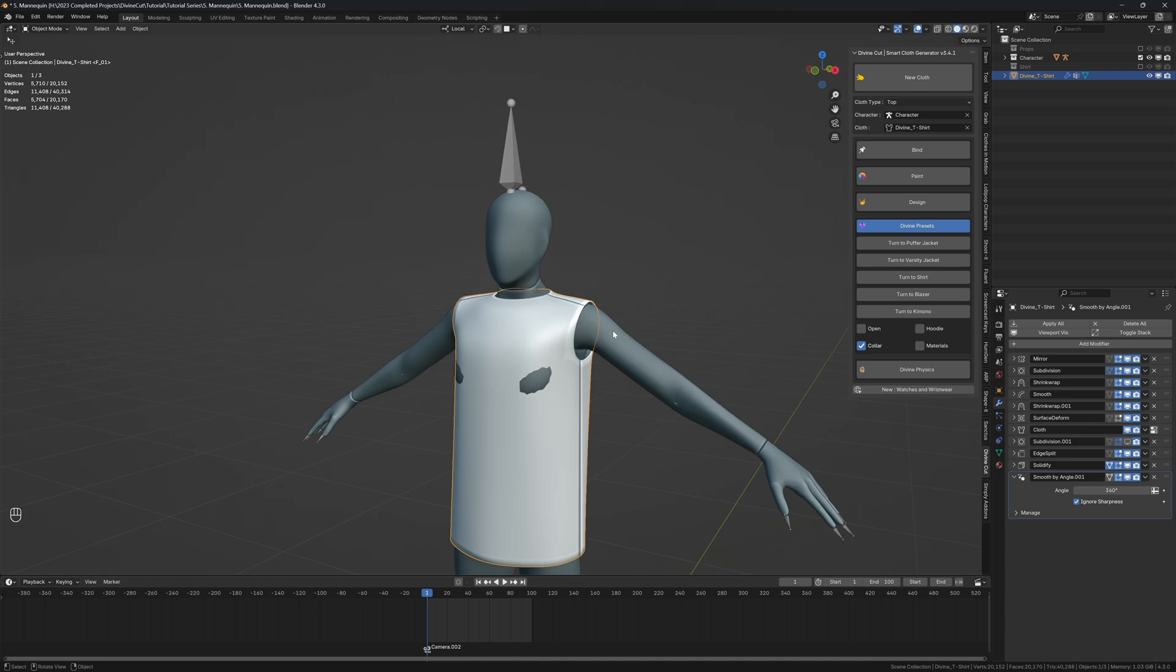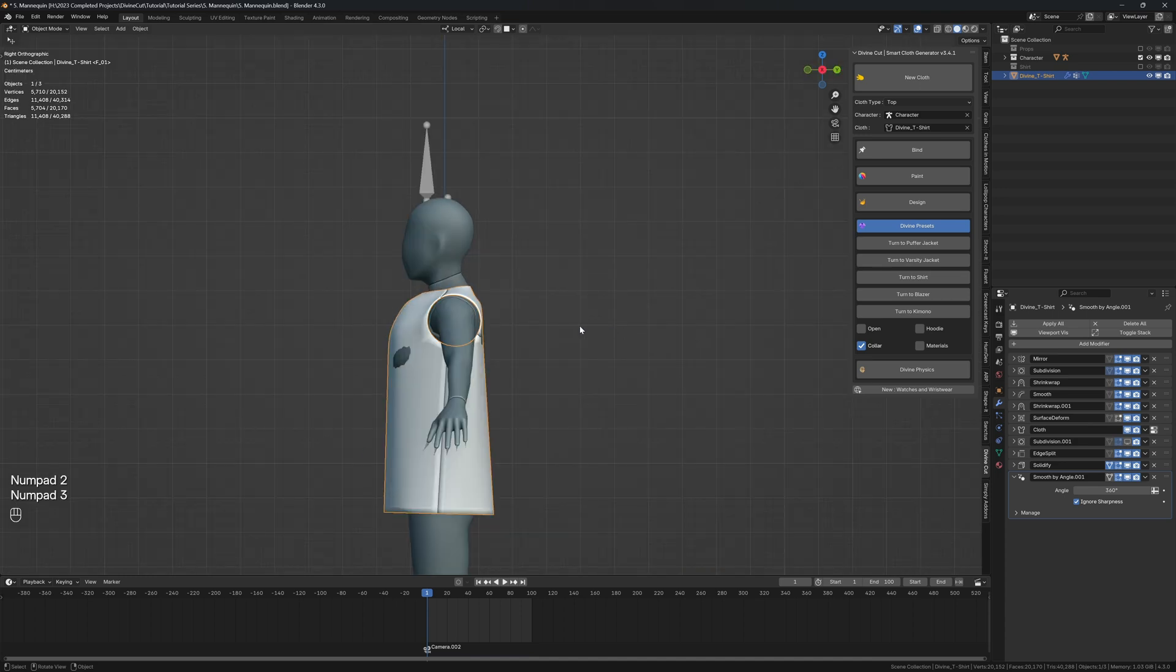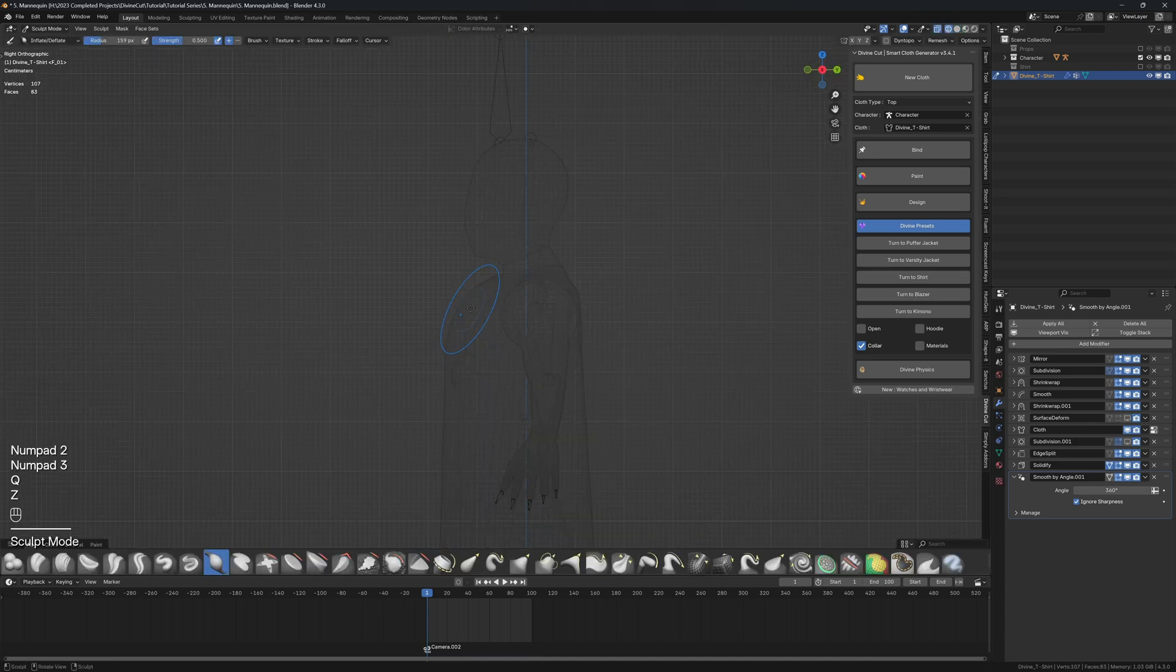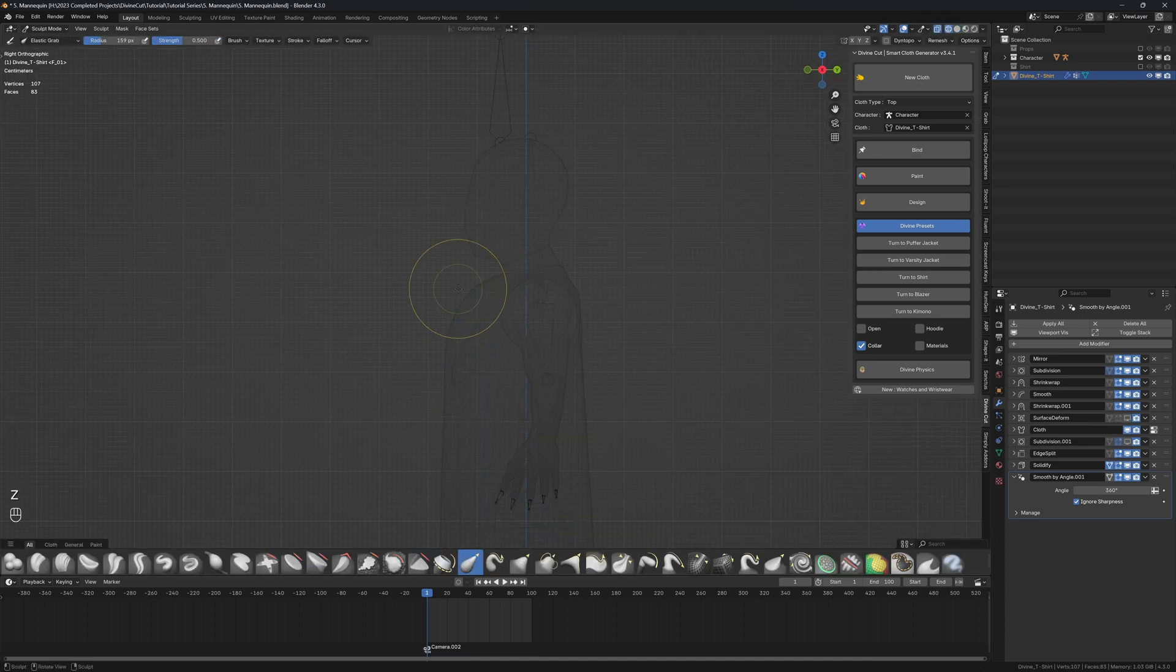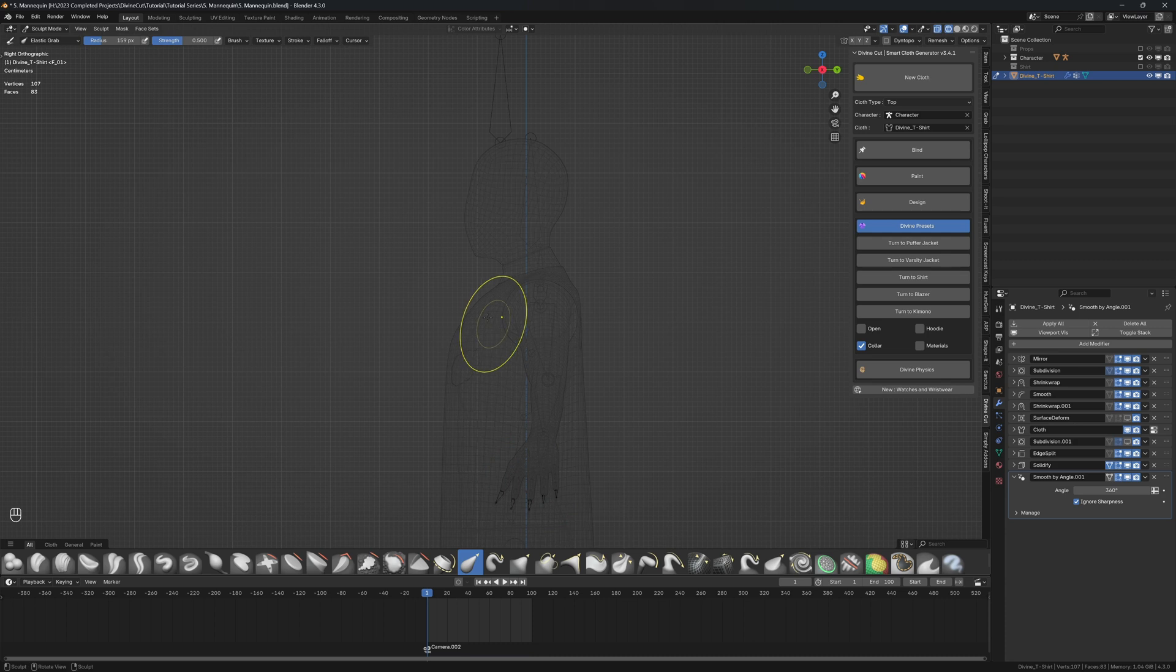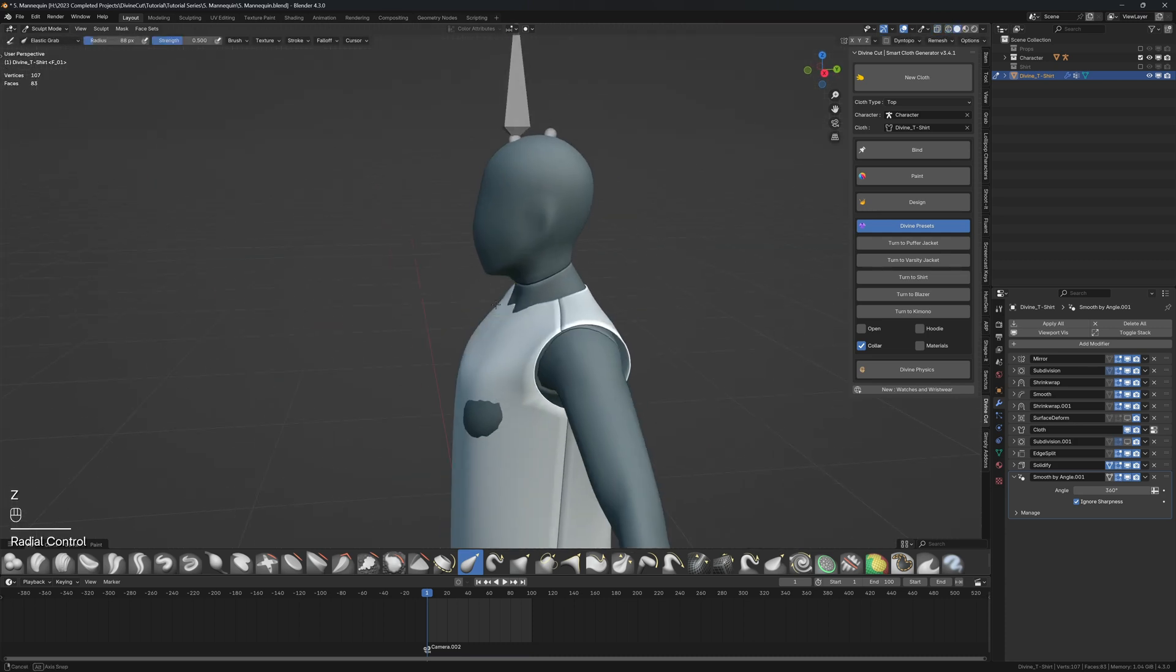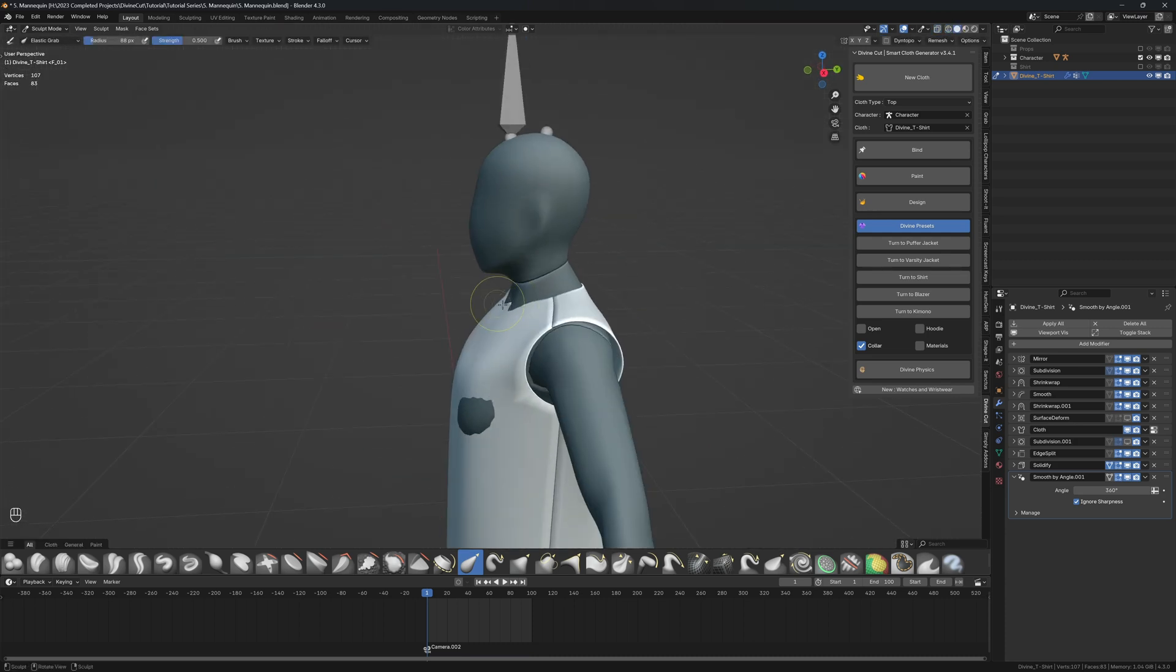I'm also going to go into sculpt mode on the side and just move this place down a little so that it's fitted nicely onto the character.